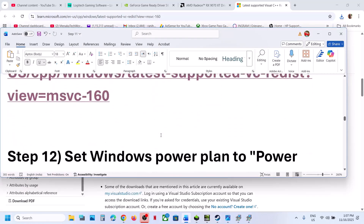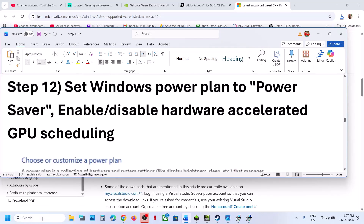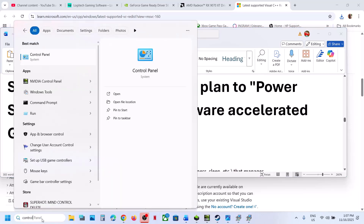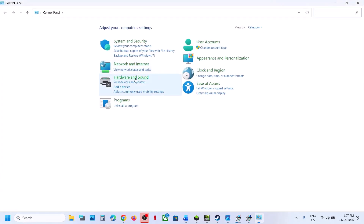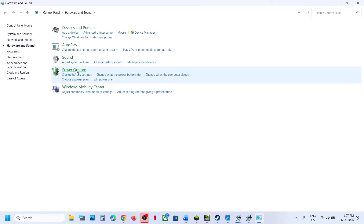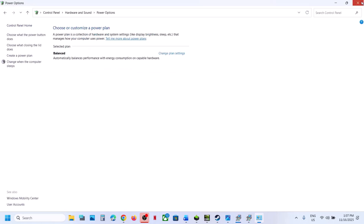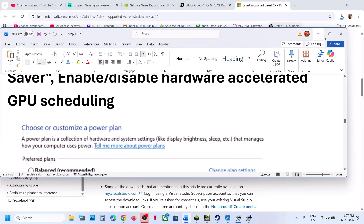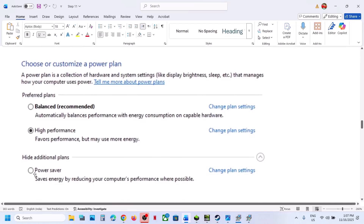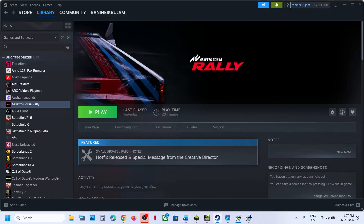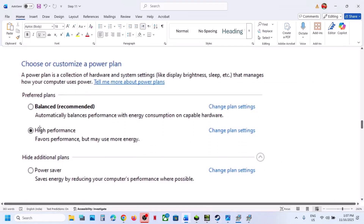The next step is to try Power Saver mode. Type Control Panel in the Windows search box, click Control Panel, go to Hardware and Sound, then Power Options. Select Power Saver. Relaunch the game and check. You can also try Balanced or High Performance — relaunch the game each time — but try Power Saver first.